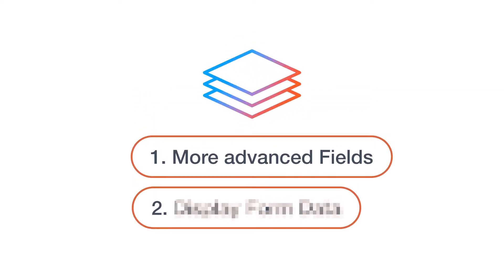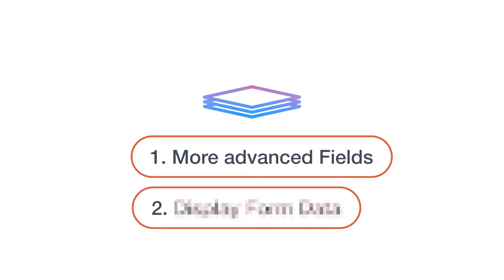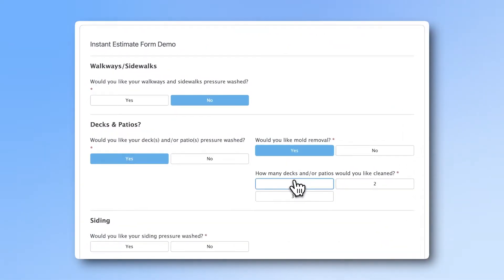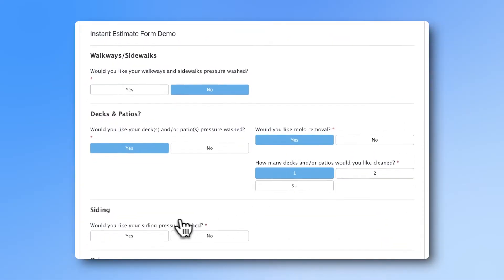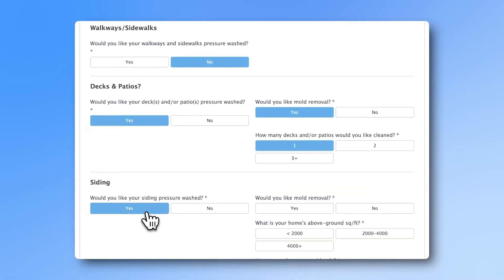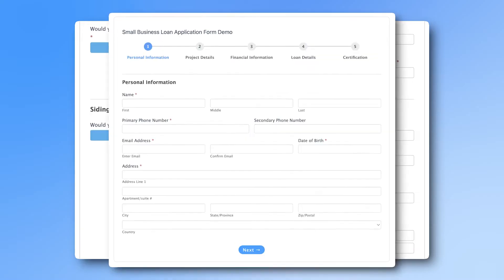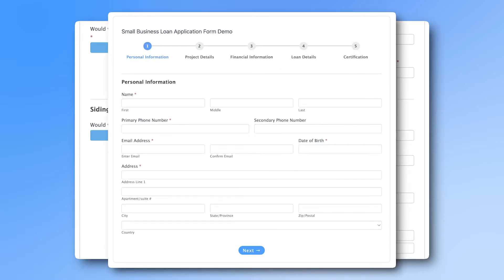And Formidable Pro can do it with ease. Make calculations to create instant quote forms, loan calculators, and calorie counters.